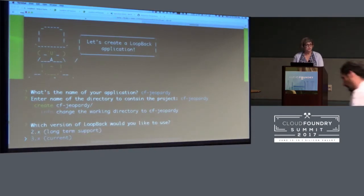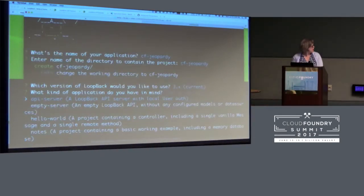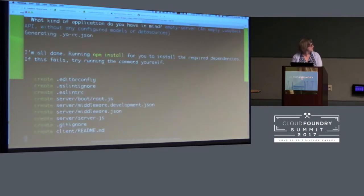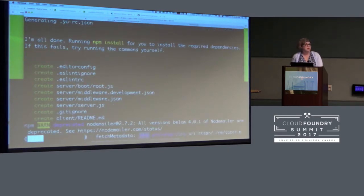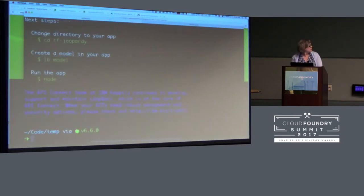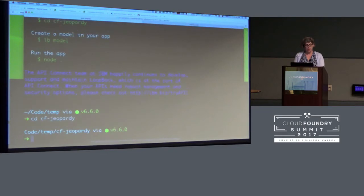I'm going to use the current version of Loopback — Loopback version 3. There are lots of app options that the scaffolding gives you, but I'm just going to use an empty server because I'm not going to add auth in this example. I don't want a hello world and I'm not going to build a note-taking application, so let's use the empty server. Now the helpful wombats at NPM are going to install all of our dependencies. Conference Wi-Fi hasn't been too bad today. Now I'm going to switch into that directory — the app is scaffolded.